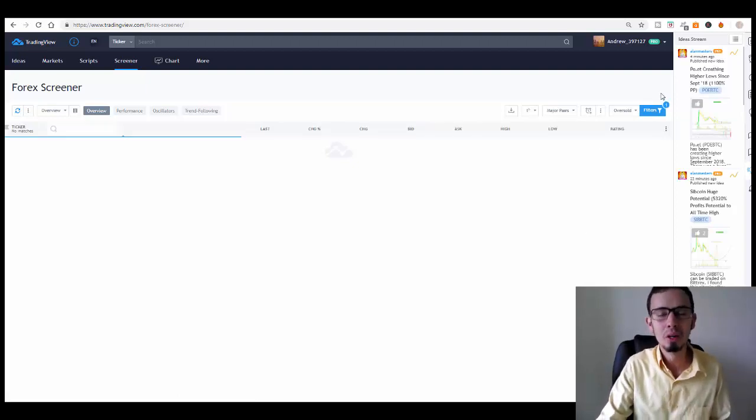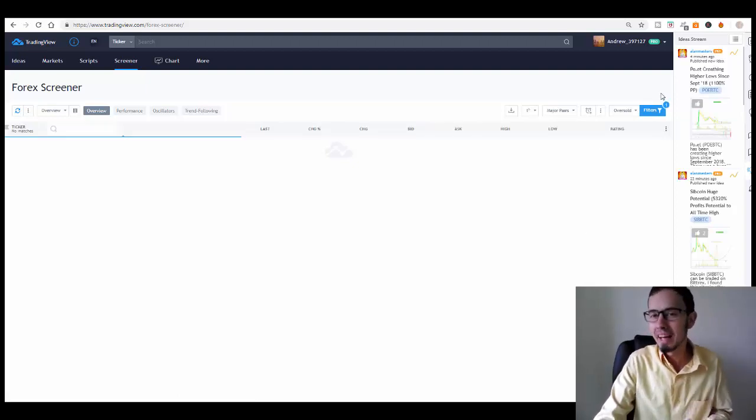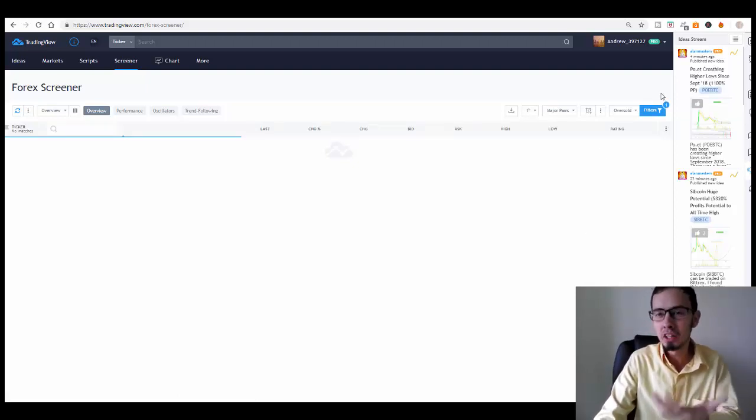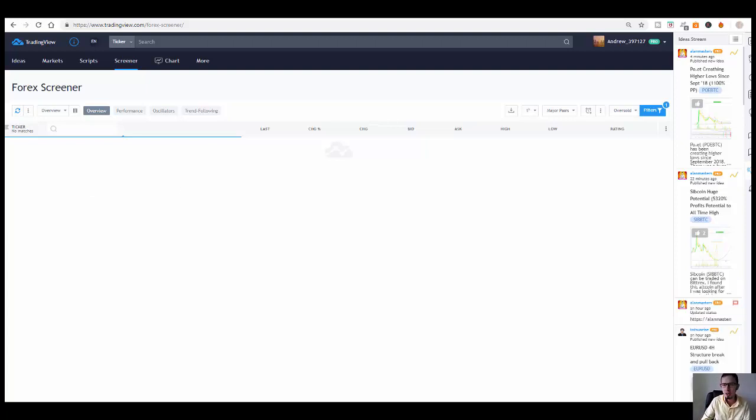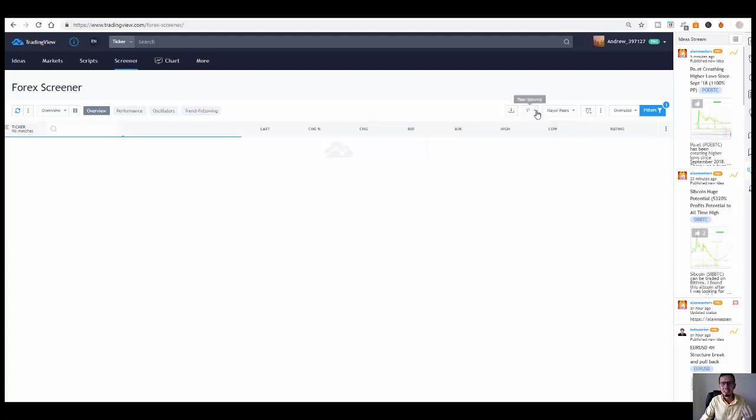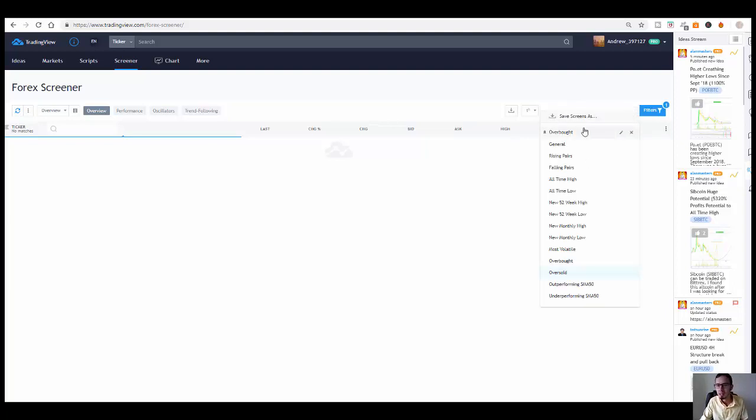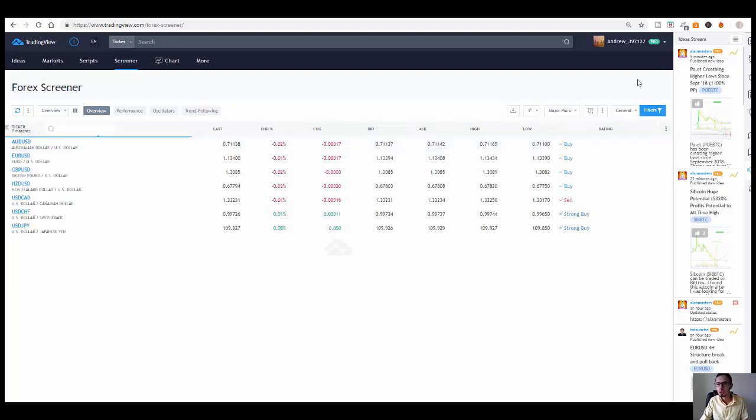This is the Forex Screener, really complex, highly customizable. And not that many people actually know about this. Honestly, this is quite bizarre because this is for free and I see other people paying monthly subscription fees for Forex and stock screeners.